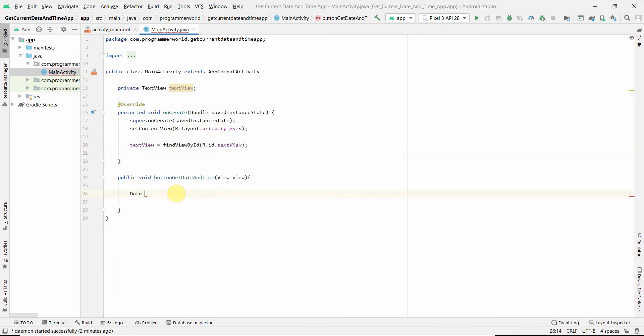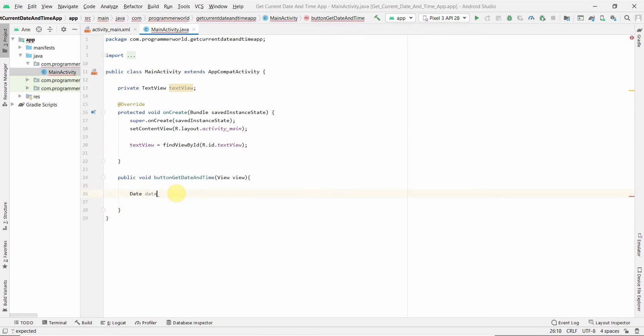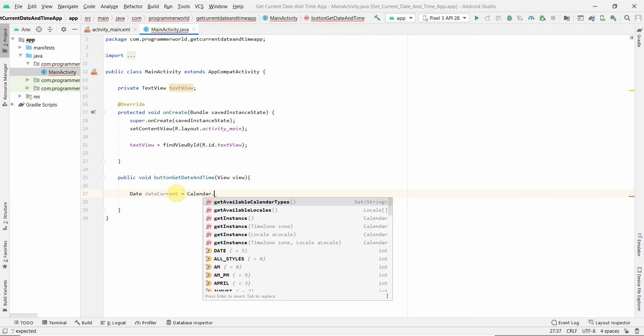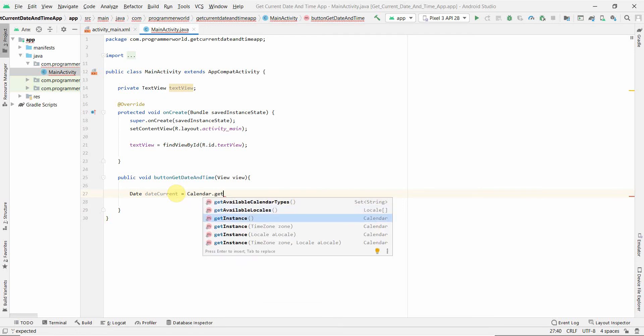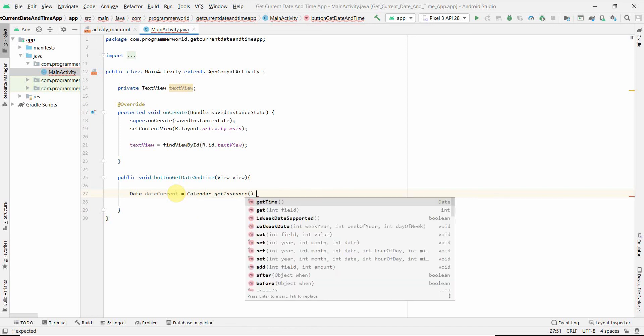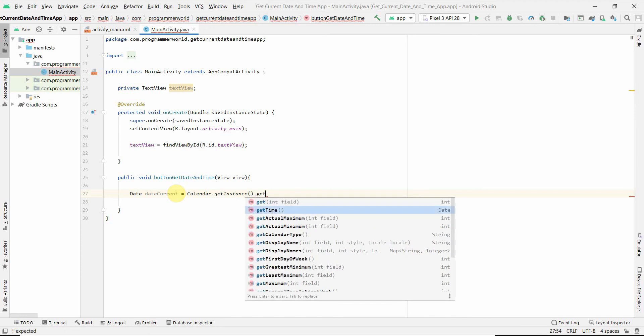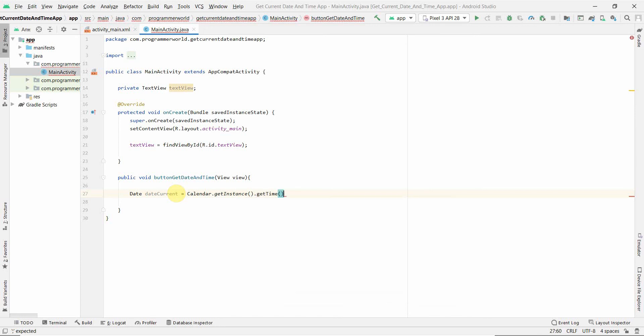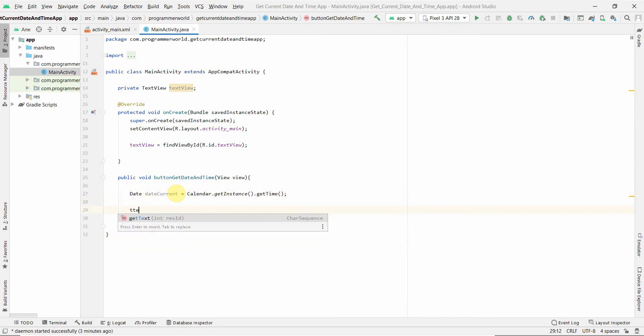We just define a Date variable called dateCurrent, and then we'll use getInstance on the Calendar. We'll define a Calendar object with getInstance. You can even use a time zone if you want to work with a particular time zone, but I'll take my current time zone. Then you can use getTime, and that should be fine. Then we use textView.setText with dateCurrent.toString. This should do the job.